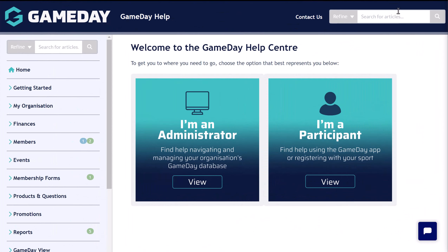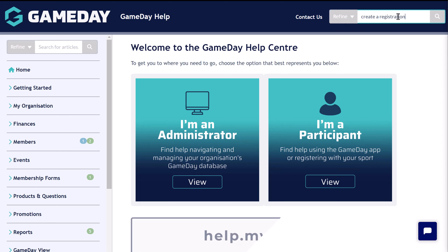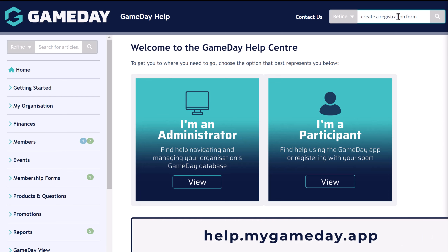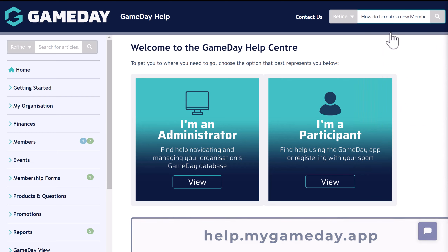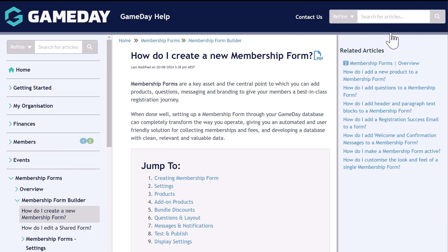Outside of the platform, you can find even more resources at our comprehensive help centre, which you can find at help.mygameday.app, for a complete library of guides and tutorials.